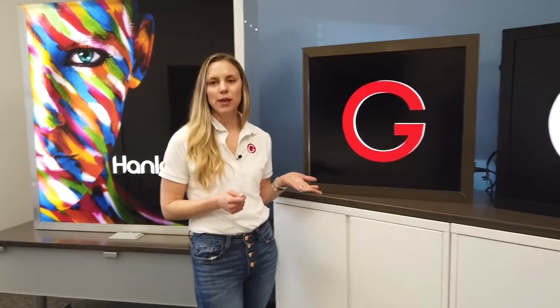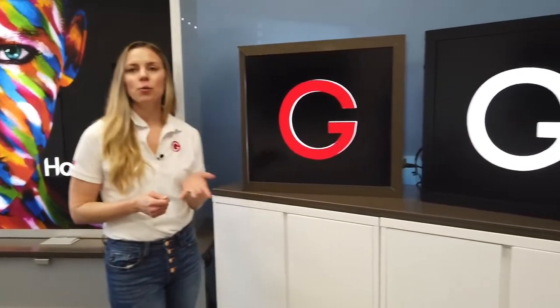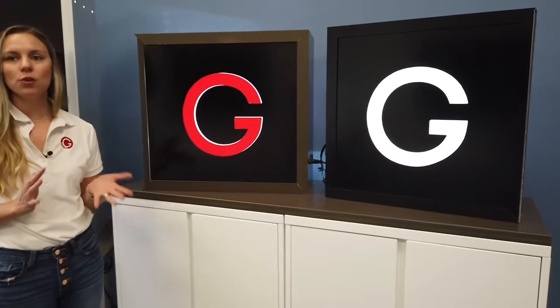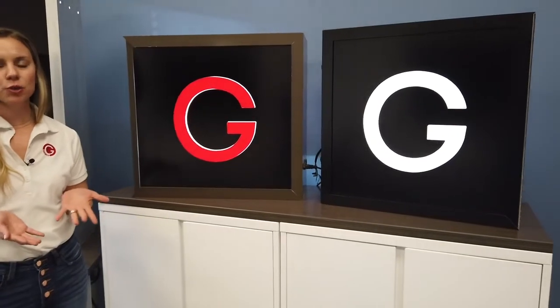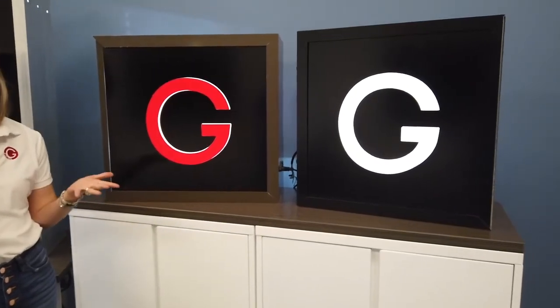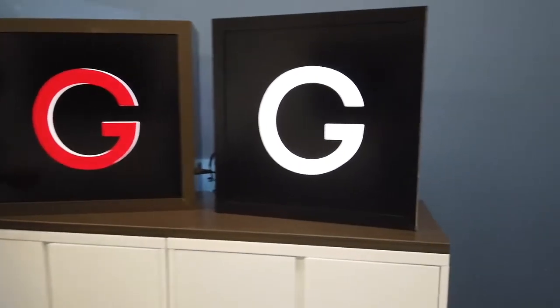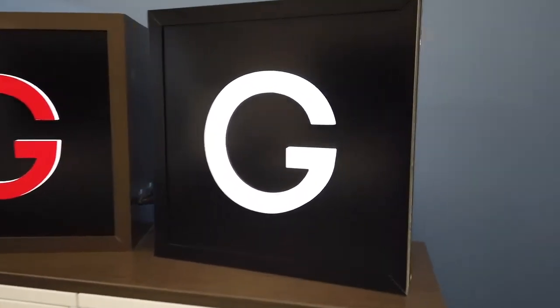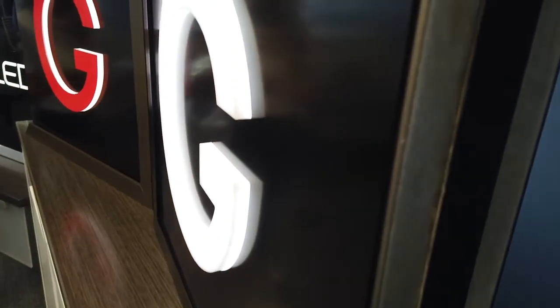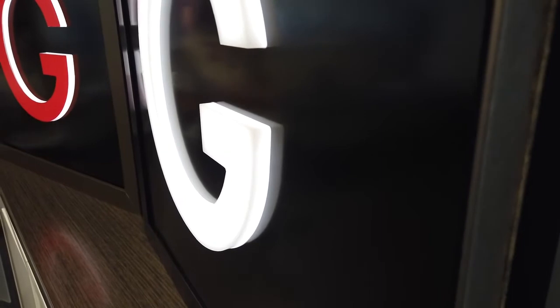So here we have two cabinets. We have two different options right now of the way the push-through applications can look. We have white and we have clear. You can notice on the white, there is a little bit of a dark spot on the edges. That's just strictly because the light can't get to the front and get all of the acrylic illuminated the same.